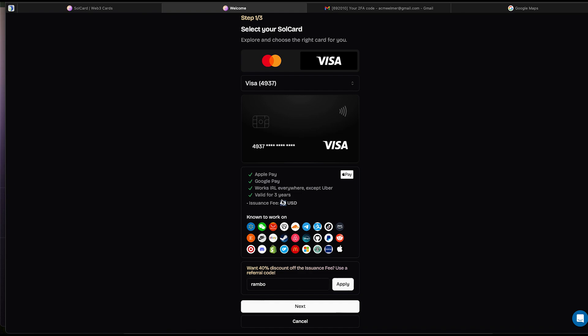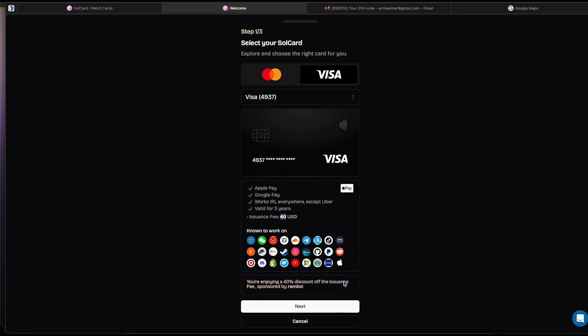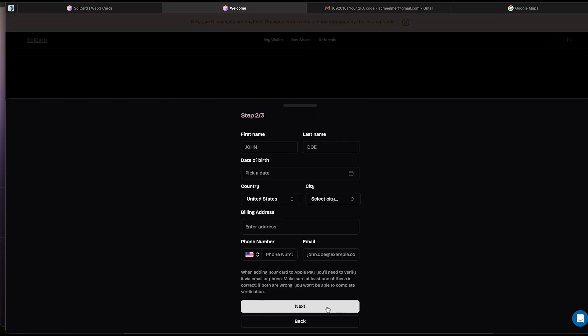Alright. After you write RAMBO and hit the Apply button, you will see that the fees change from $40 to $24, and the message at the bottom now says that we are enjoying the discount. We're going to hit the next button.